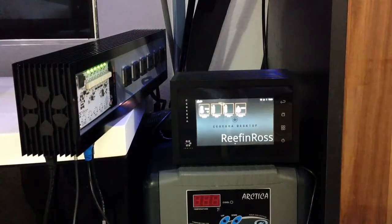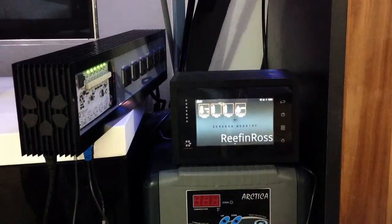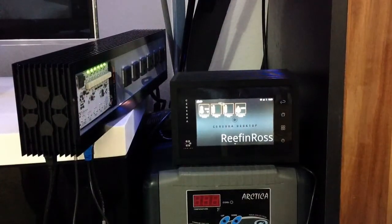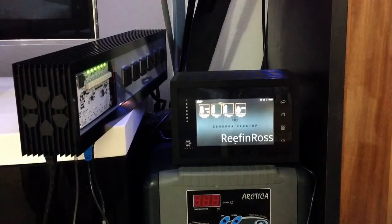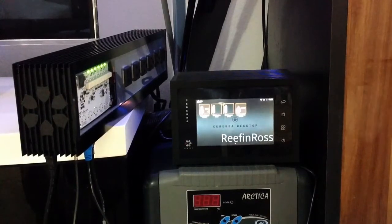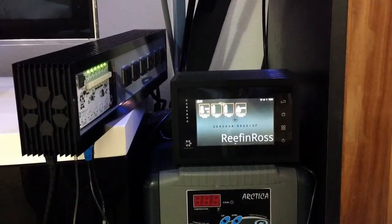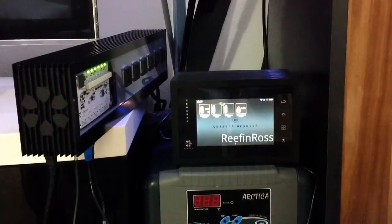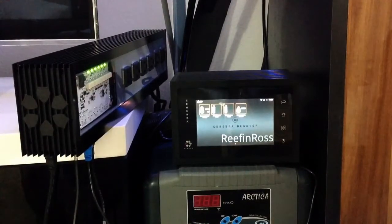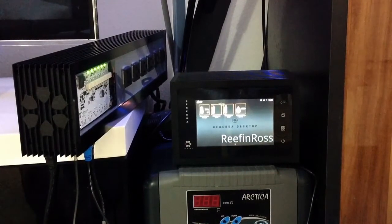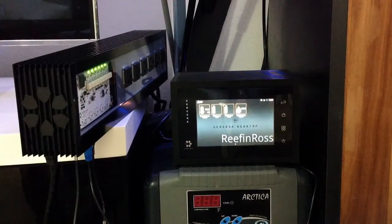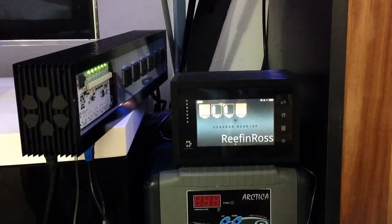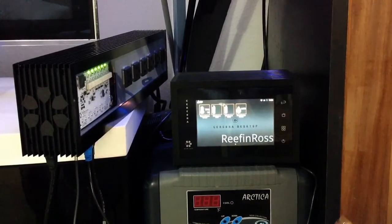Hey Internet Reefers, it's Reef and Ross here. I've got the Vertex Cerebra and in the first video we showed you the temp sensor calibration and now I'm going to show you the pH sensor calibration.